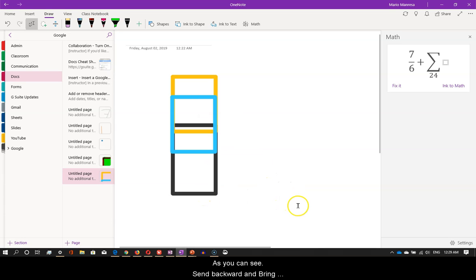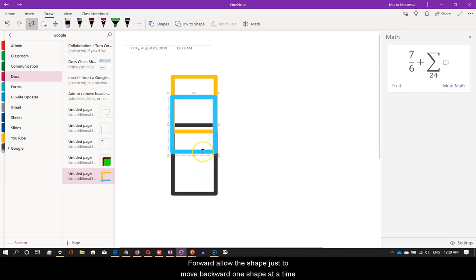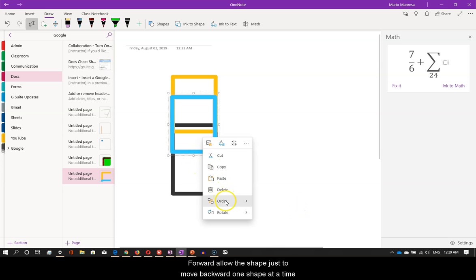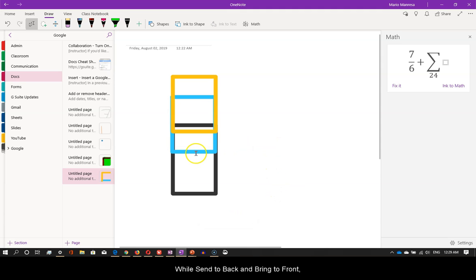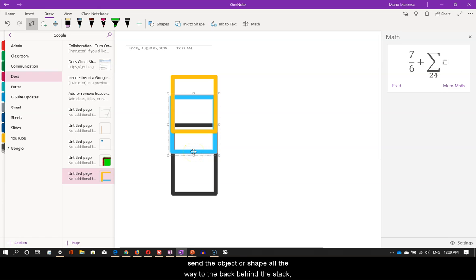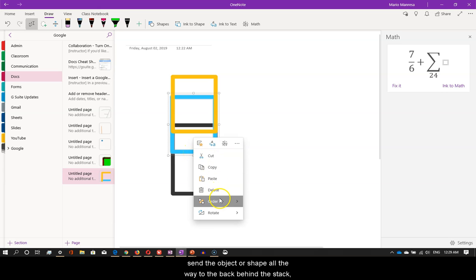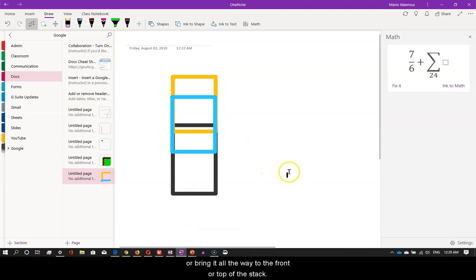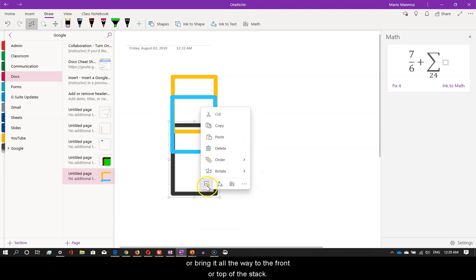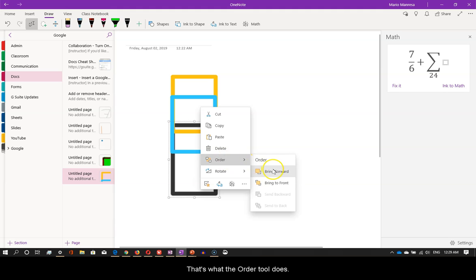As you can see, send backward and bring forward allow the shape just to move backward one shape at a time, or forward just one shape at a time. While send to back and bring to front send the object or shape all the way to the back behind the stack, or bring it all the way to the front or top of the stack. That's what the order tool does.